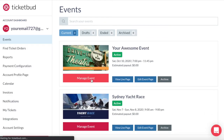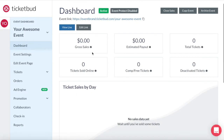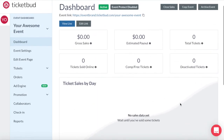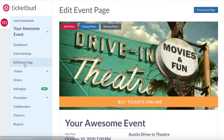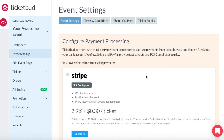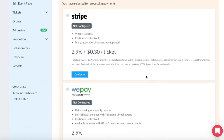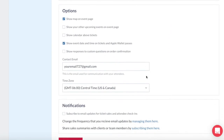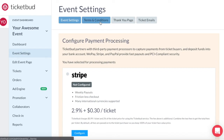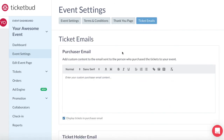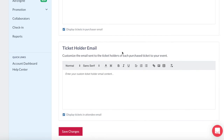Let's jump back into the event dashboard. The first part of the dashboard is the overview page showing you ticket sales data, gross sales, payout, total tickets sold, and ticket sales by day with a breakdown of revenue and by ticket count. The edit event page is your event page template that we went through in a previous video. Event settings is where you manage details about your events such as the payment provider you're using to collect funds, as well as a range of other settings and notification preferences specific to your event. This includes terms and conditions, information for the ticket confirmation thank you page, and the content for the ticket emails. We will go into event settings a little more in another video.